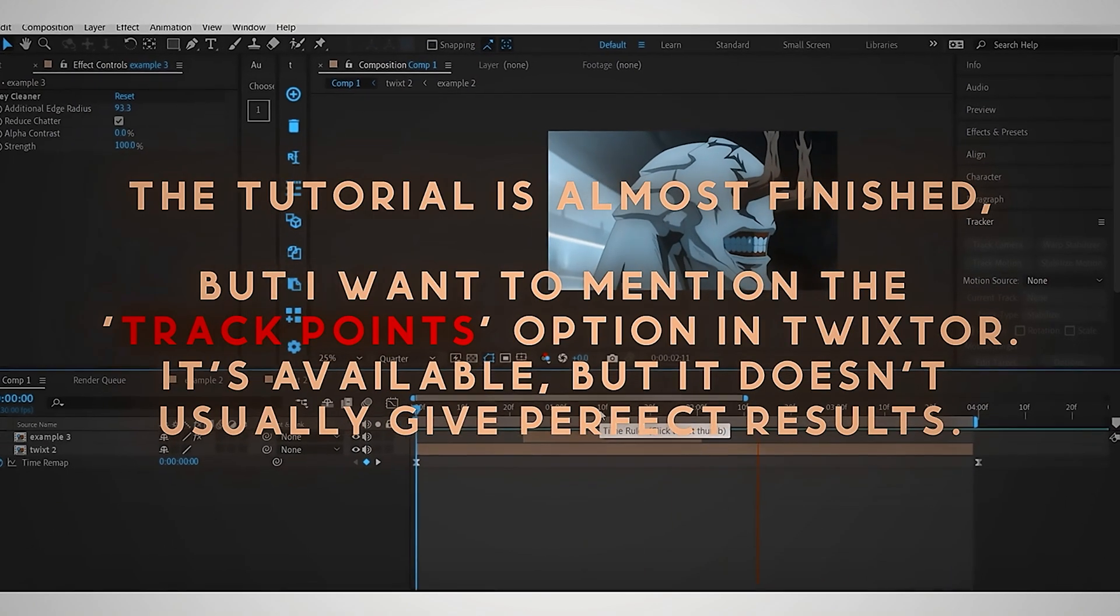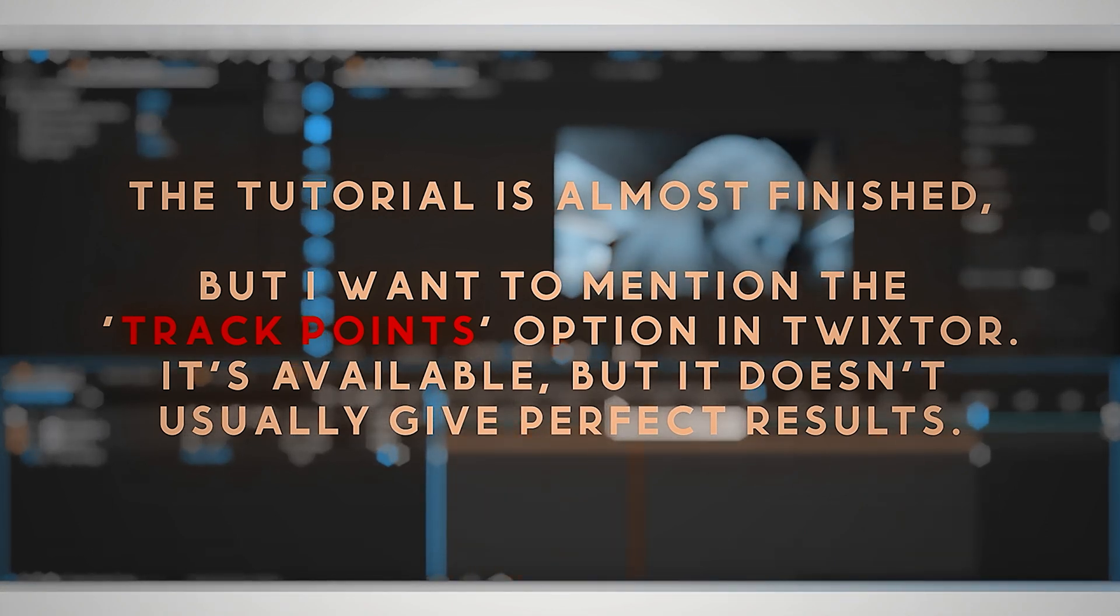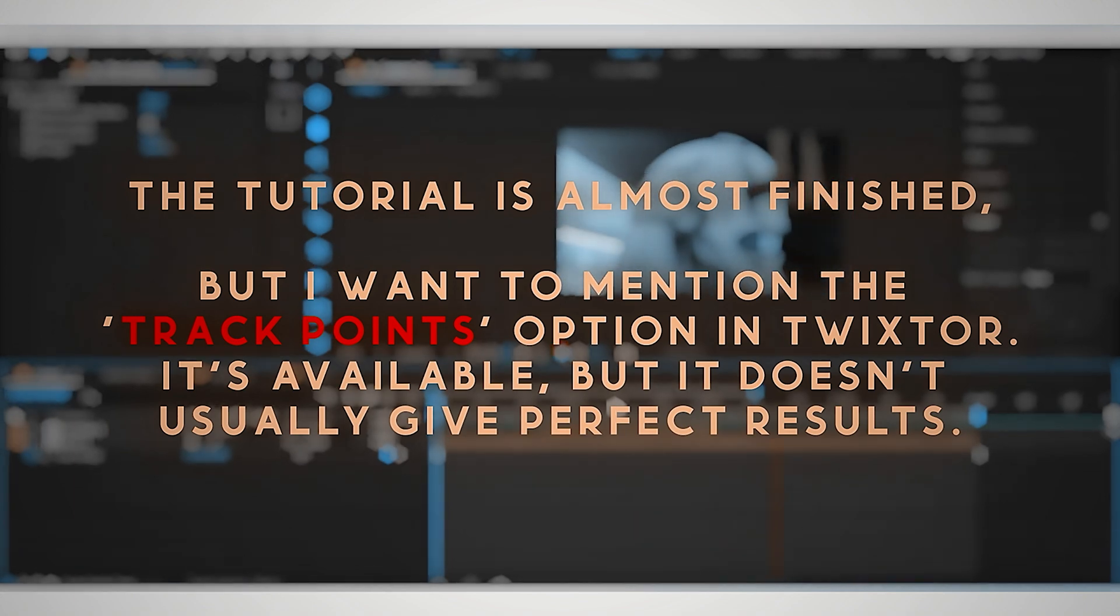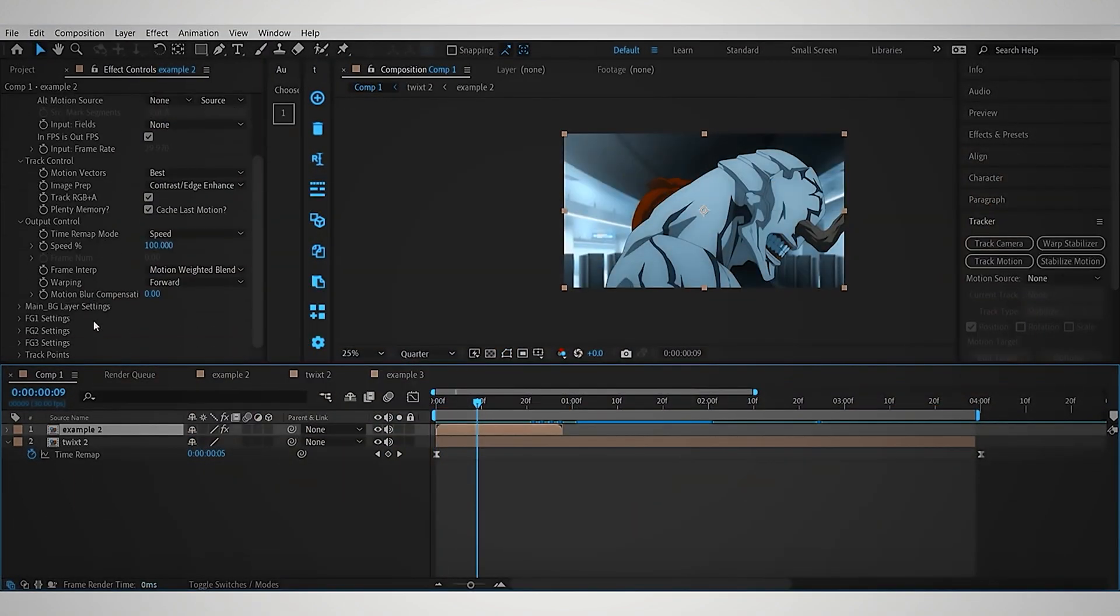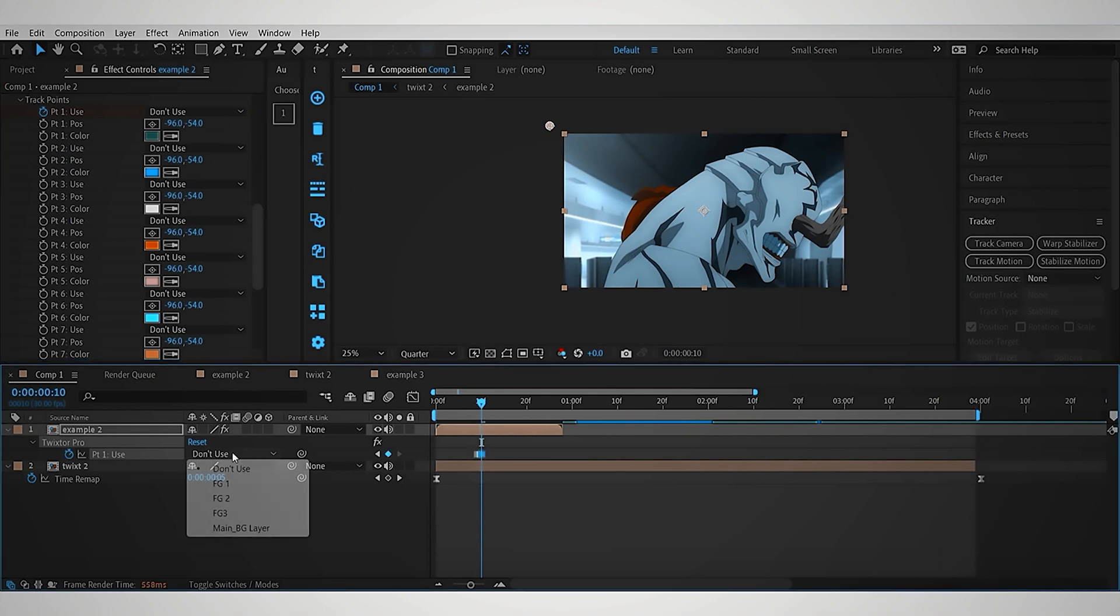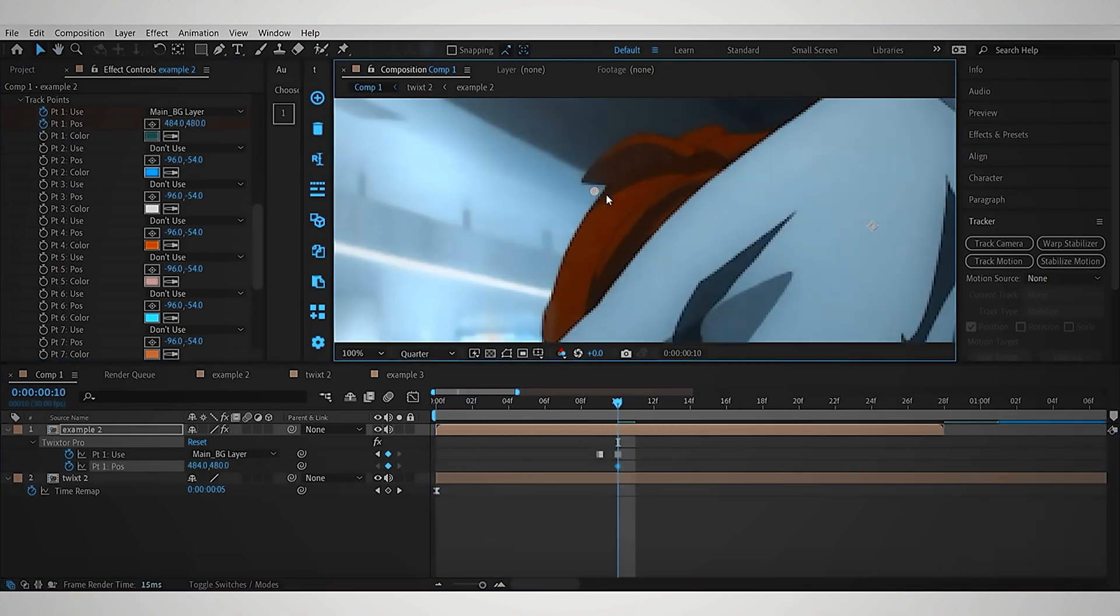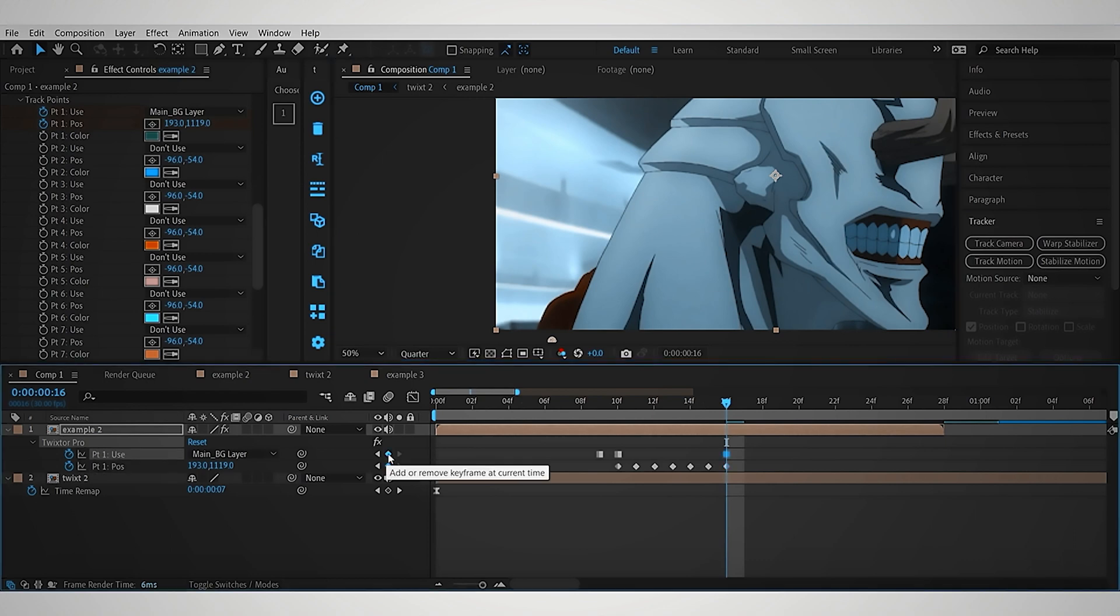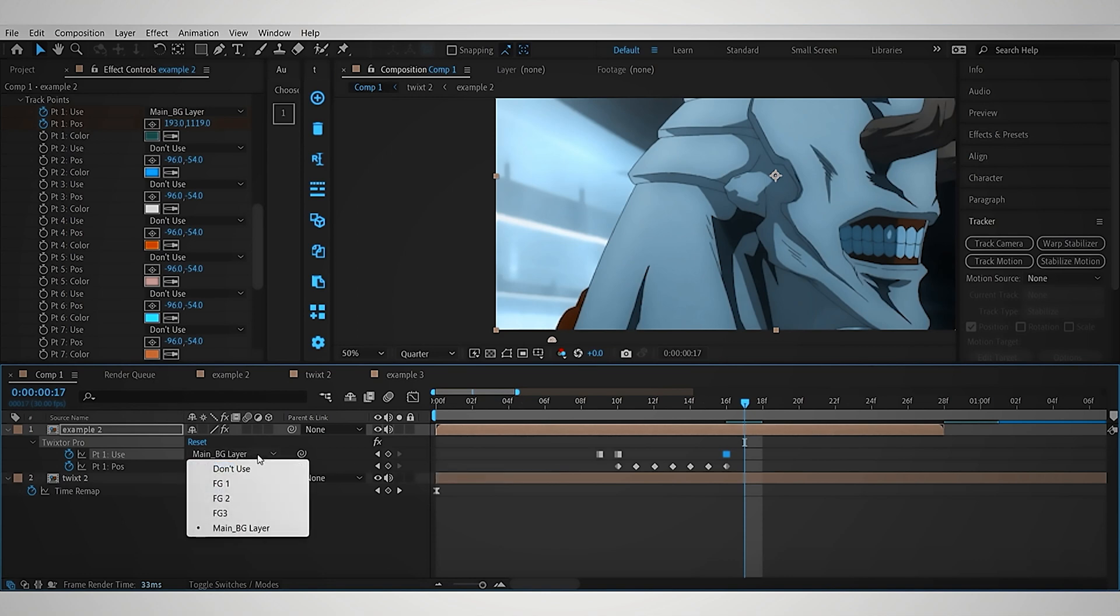The tutorial is almost finished, but I want to mention the Track Points option in Twixtr. It's available, but it doesn't usually give perfect results. I'll demonstrate how to use Track Points with a quick example. Find it at the bottom of Twixtr Pro menu. Start by setting Use to Main BG Layer, and keyframe the points as shown. After keyframing the problematic areas, switch Use back to Main BG Layer, and keyframe the Side Use options as Don't Use.